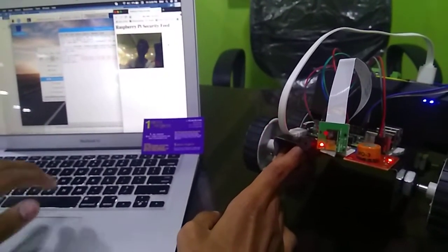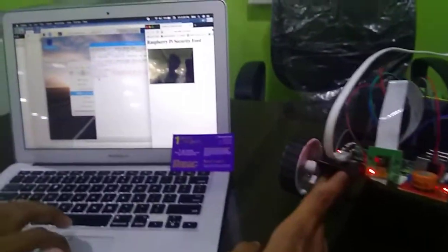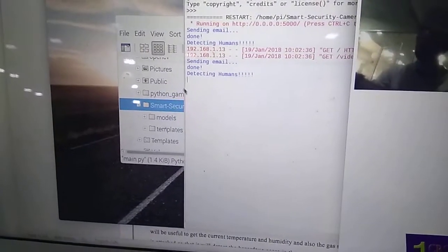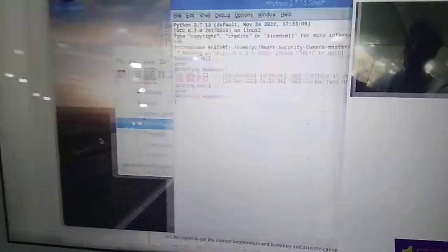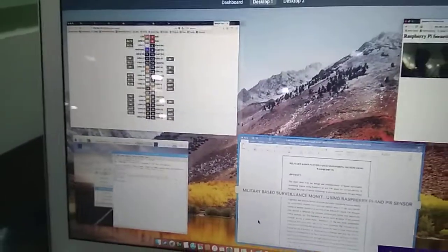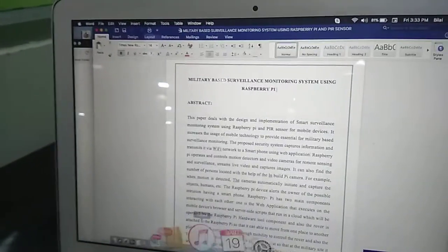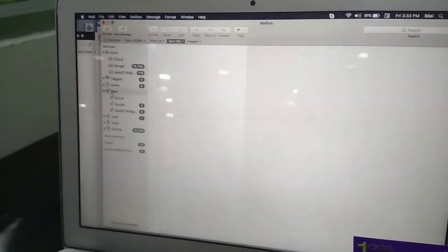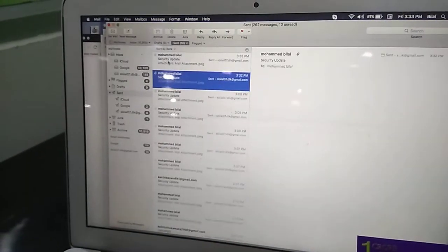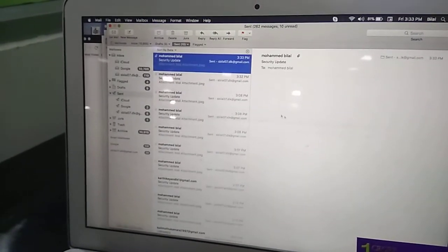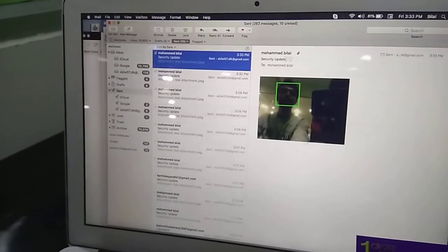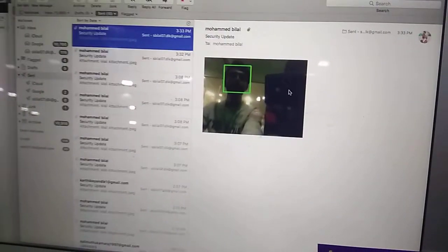And sending mail again if another time a human is detected. The mail is sent now. And they are detected. A face is detected which is a human.